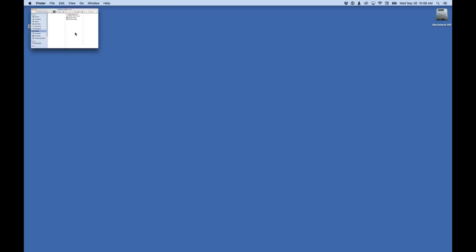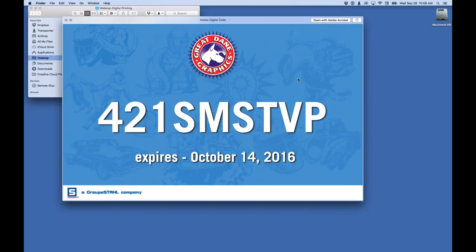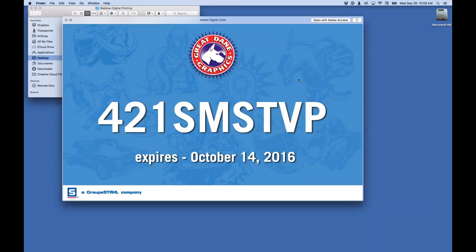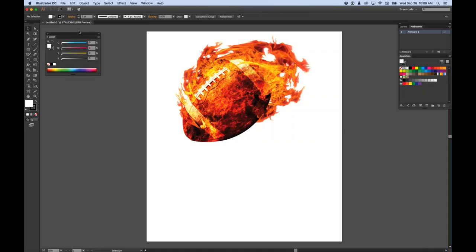Before I get started, let me show you this promo code: 421 SMS TVP. That will give anyone attending this webinar a free month of access to our website, so you can download up to 200 images in any of those file formats — vinyl, digital printing, dye sublimation, direct-to-garment, large format wall graphics, whatever you do. This code expires October 14th of this year. I'll give it to you again at the end of class.